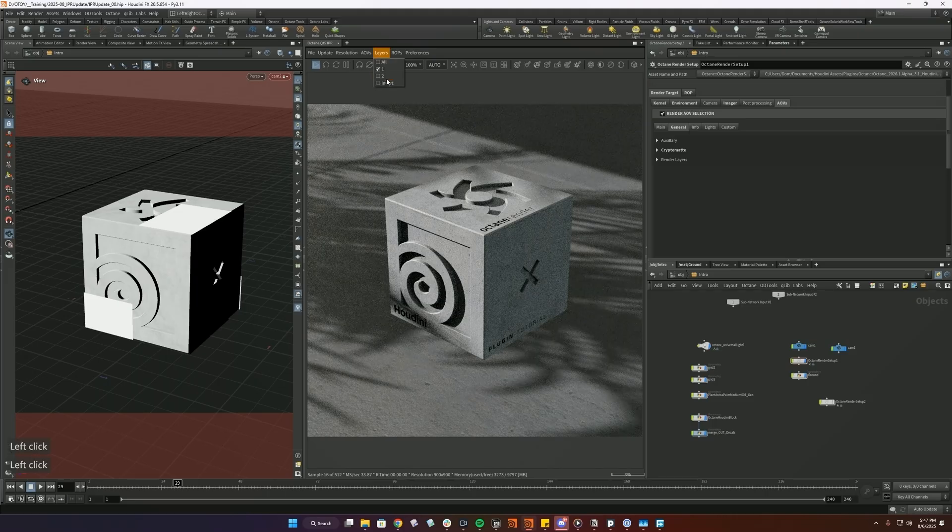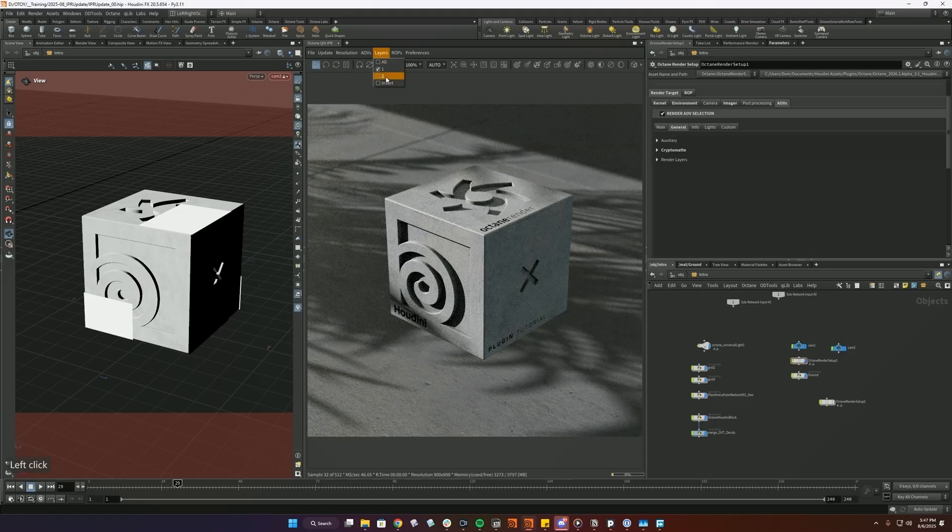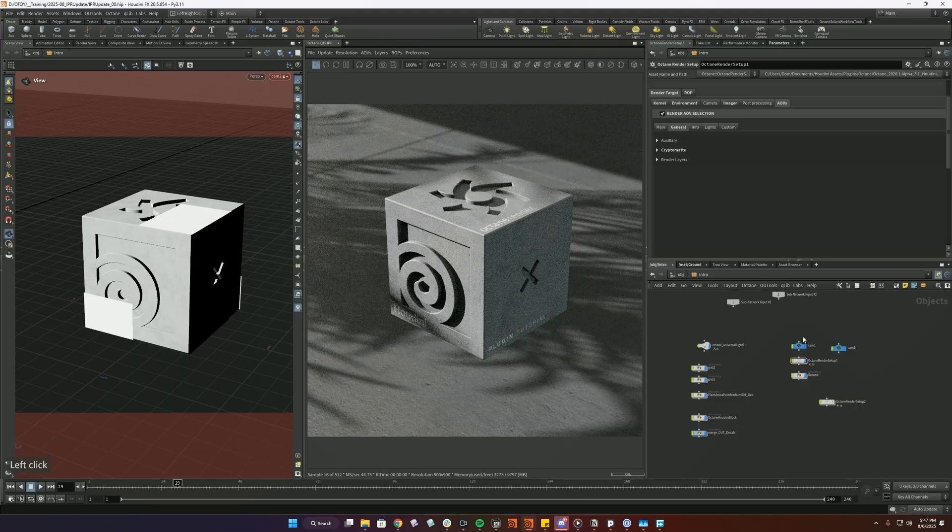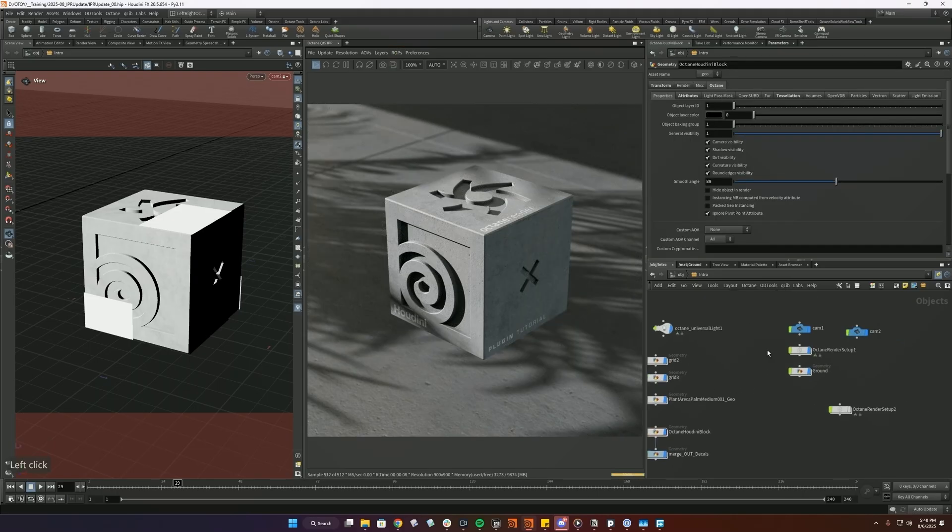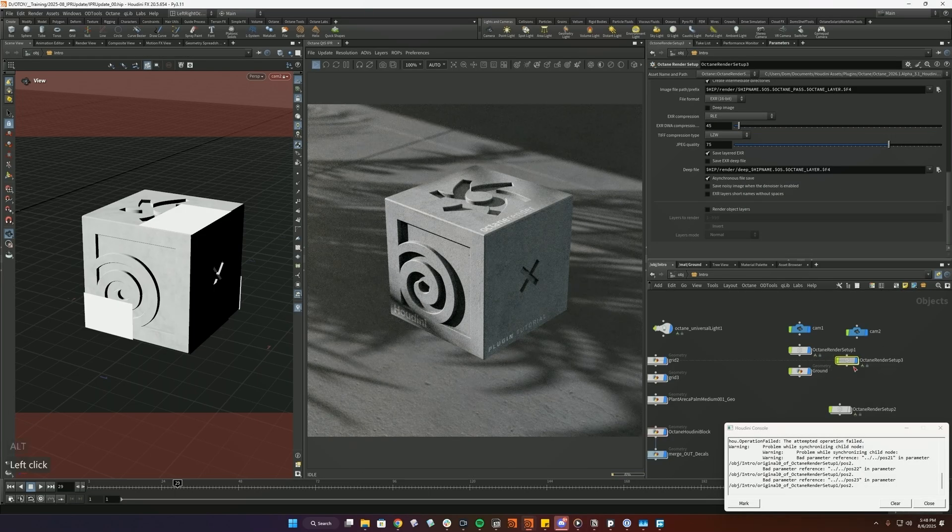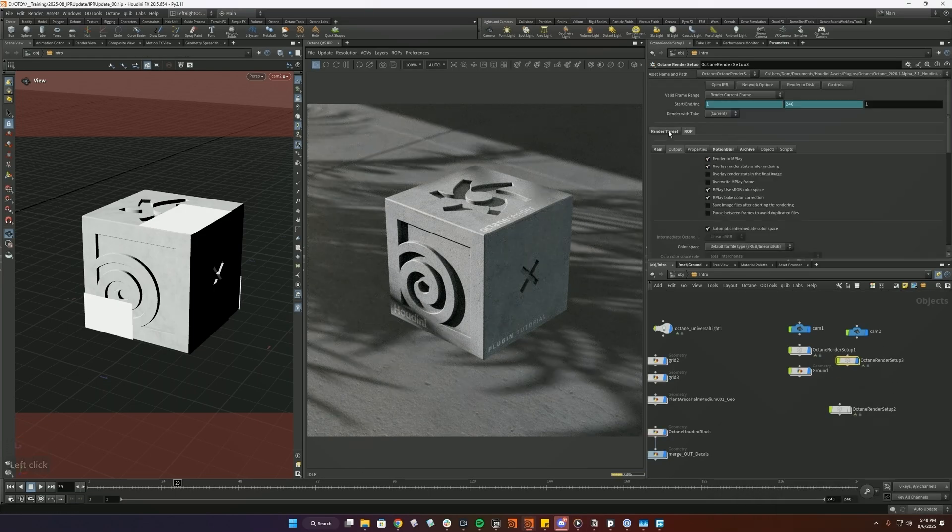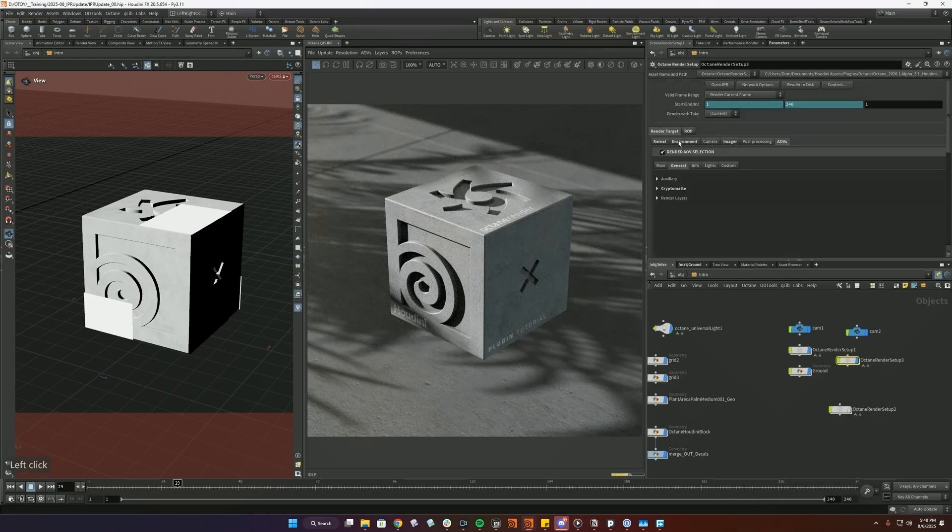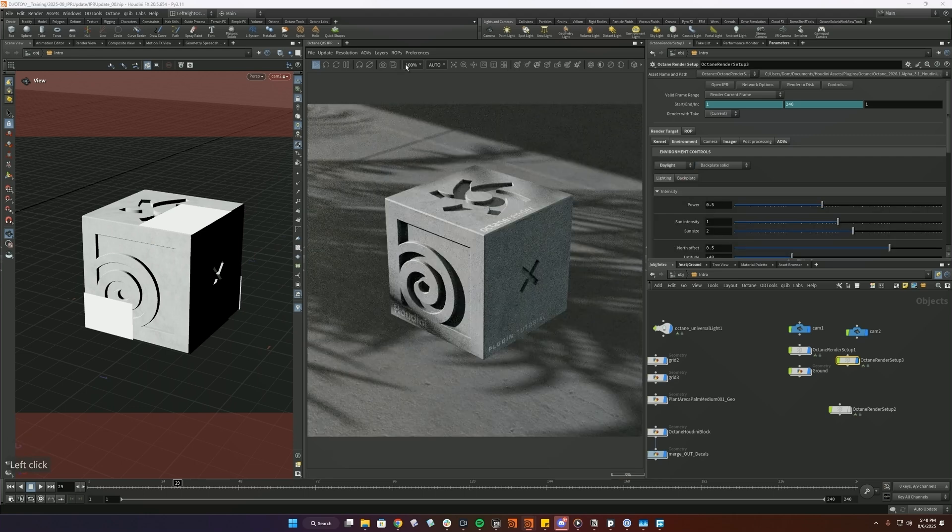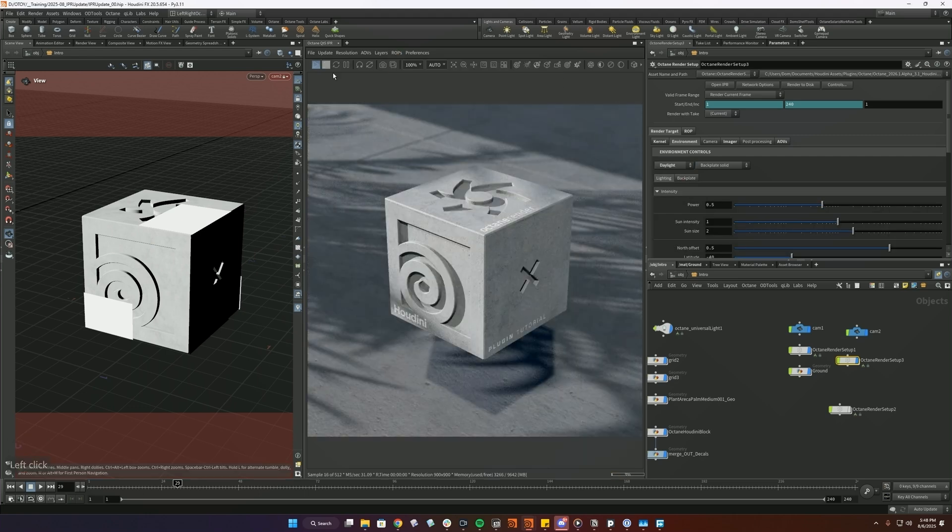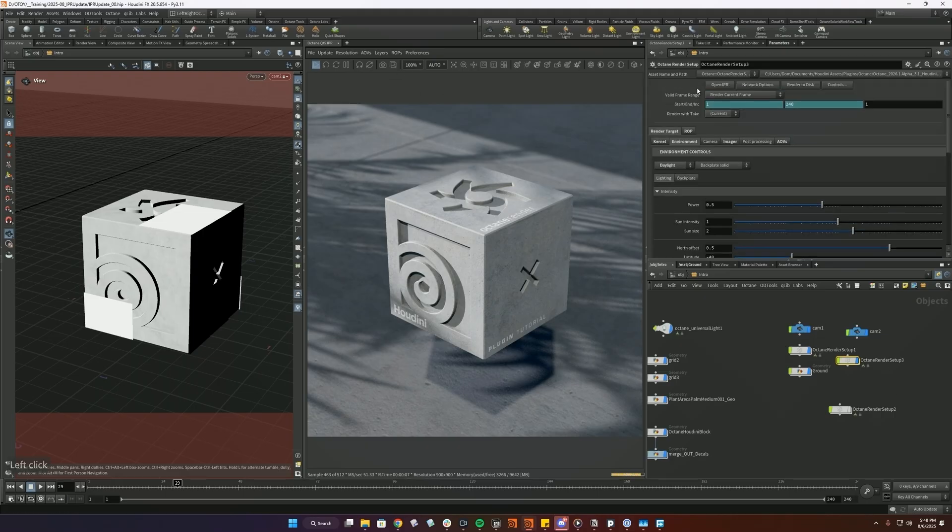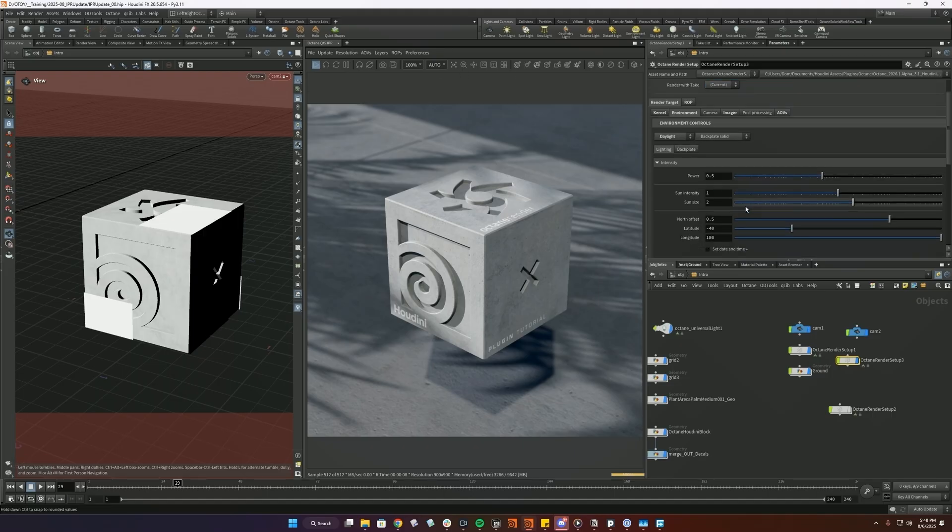This is if you're using object layers. So in this case, I have one and two on two different object layers. And then ROPs, this lets us switch between different ROPs on the fly. So for example, if I had another ROP here and maybe I have a different environment, let's do a data environment, I can quickly switch to this one and basically have direct access and don't have to jump into the ROP and open the IPR here. You can do that directly from there.